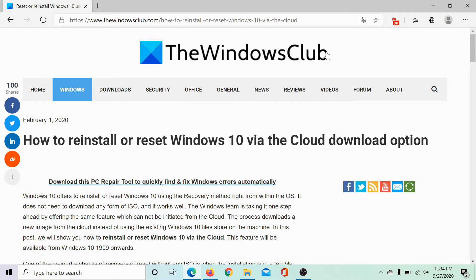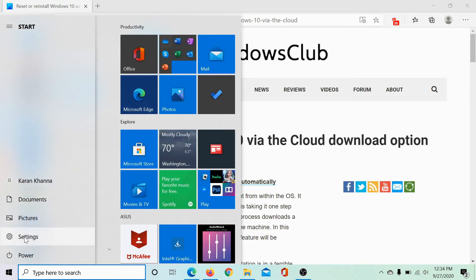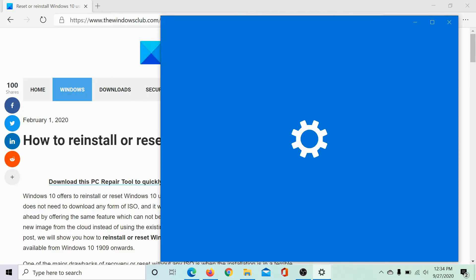The procedure to do so is simple. Click on the start button. Select settings.